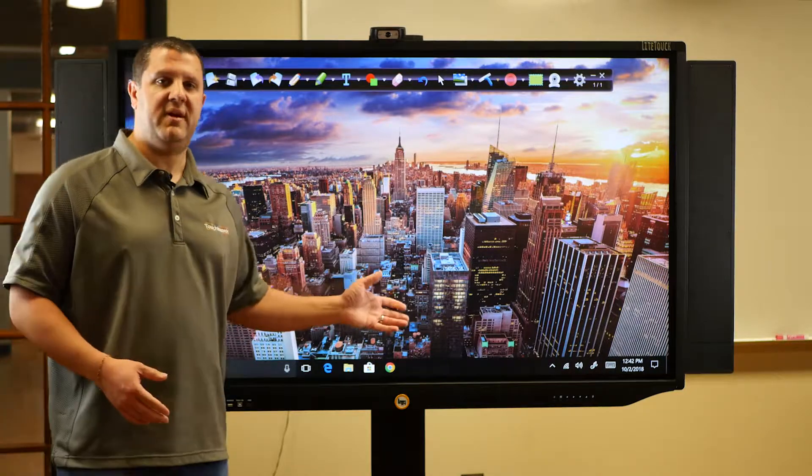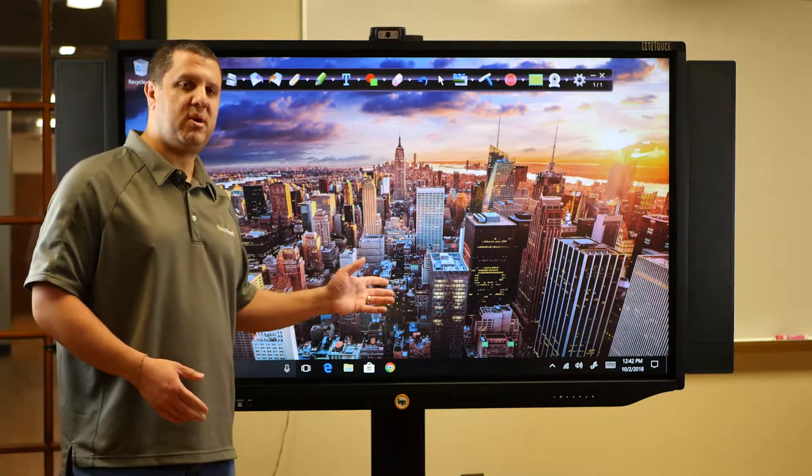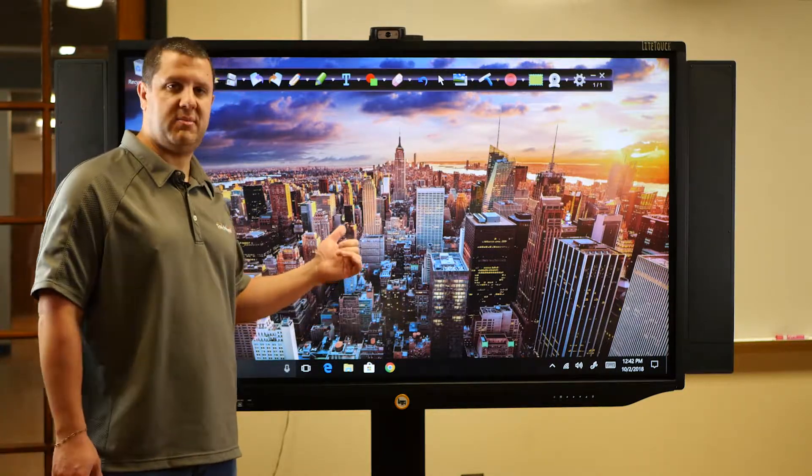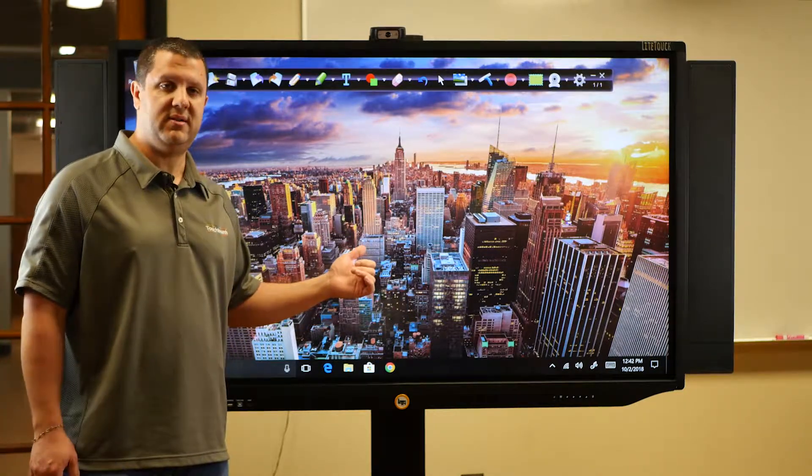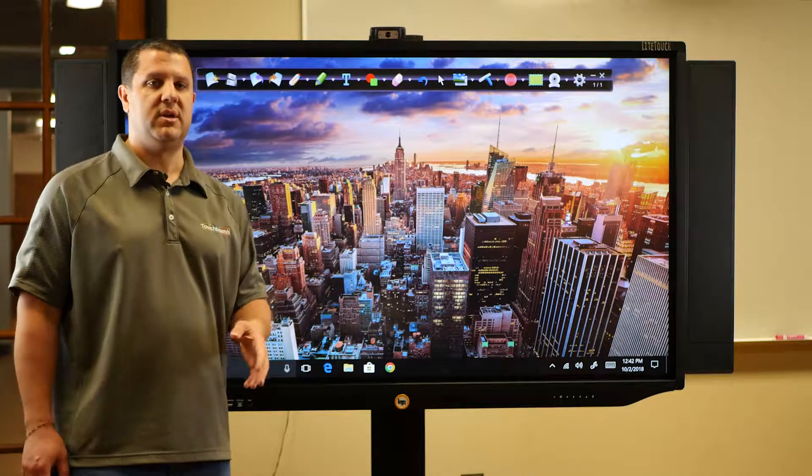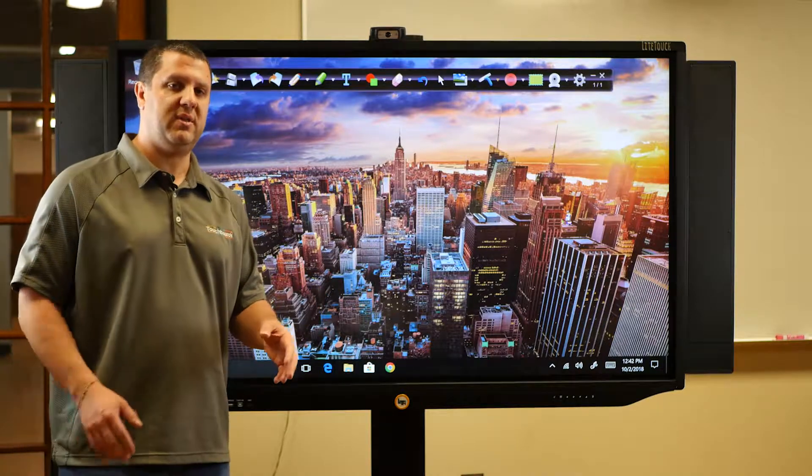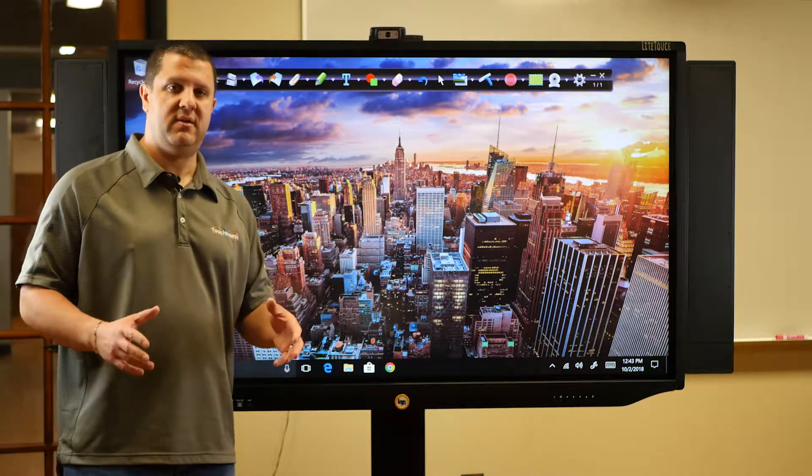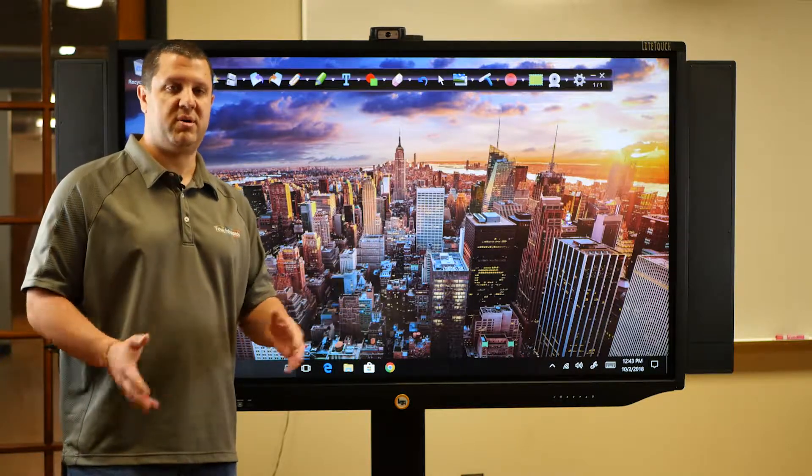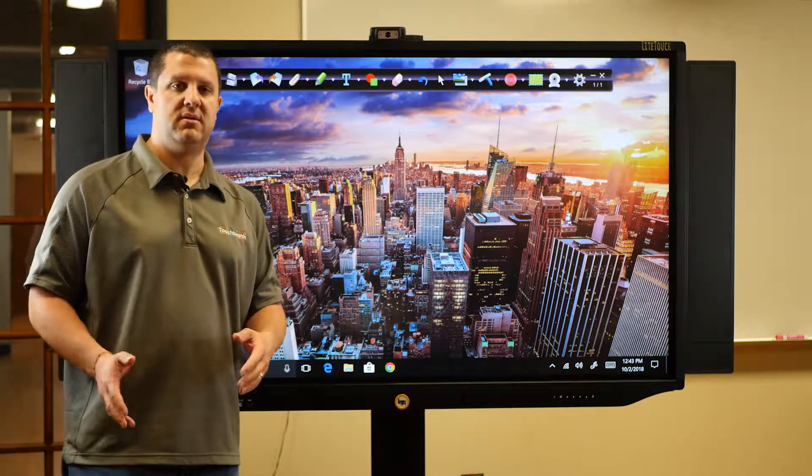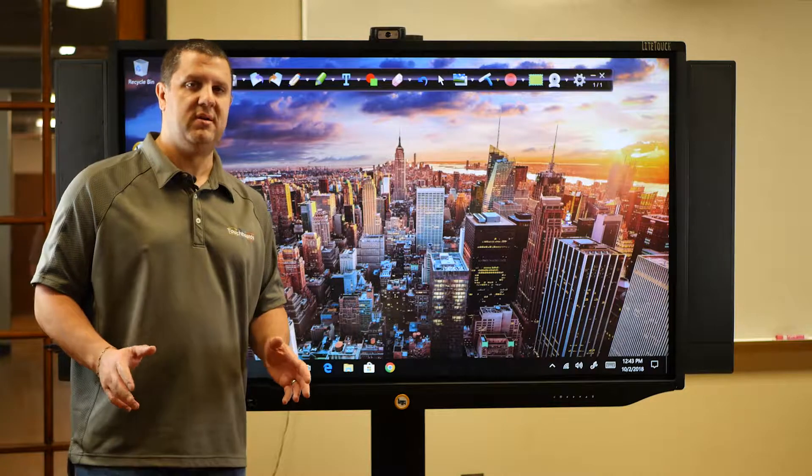So right here I've got the 65-inch Light Touch Pro and it's got the PC built in. What I'm going to show you works with any size, whether it's the Pro or the regular, doesn't matter.